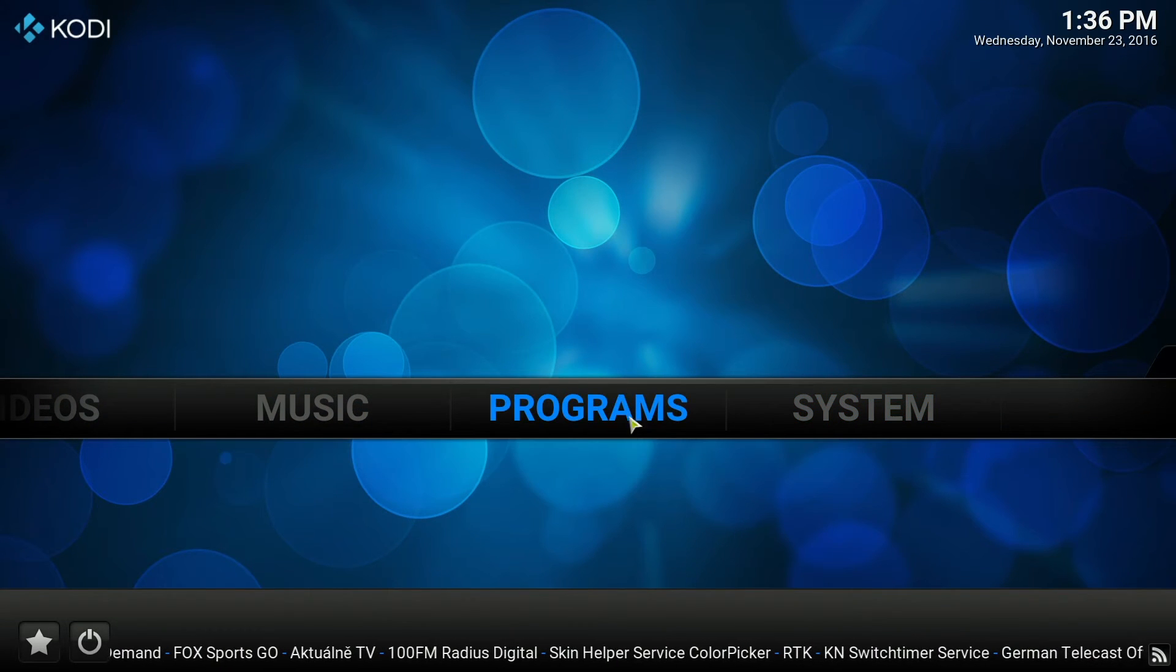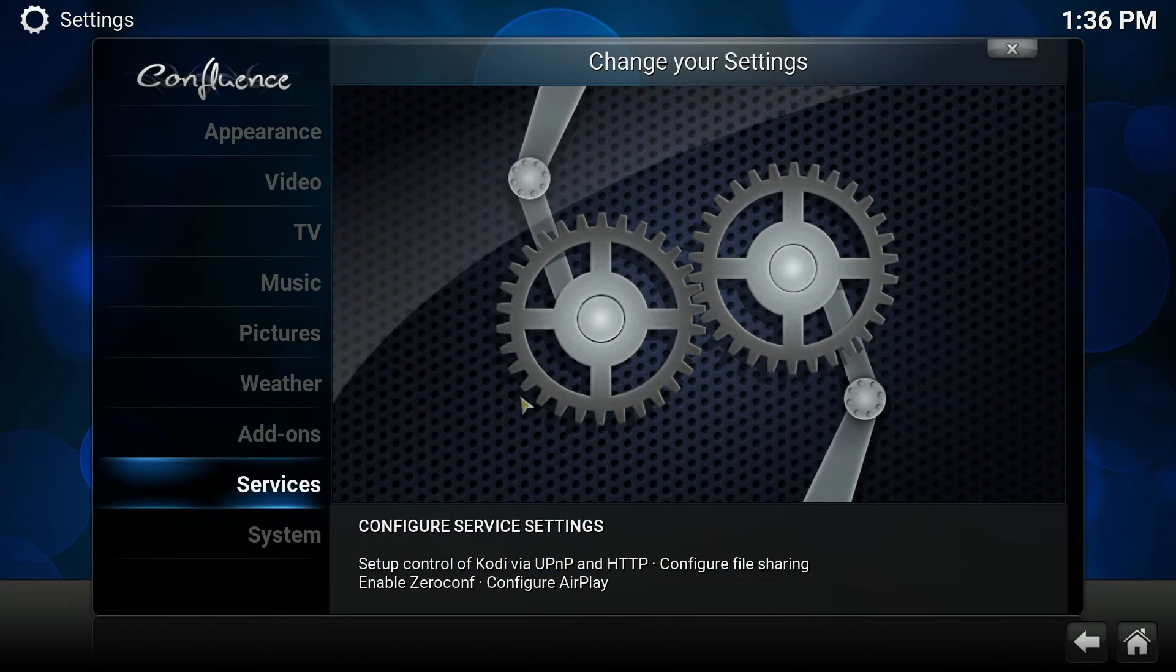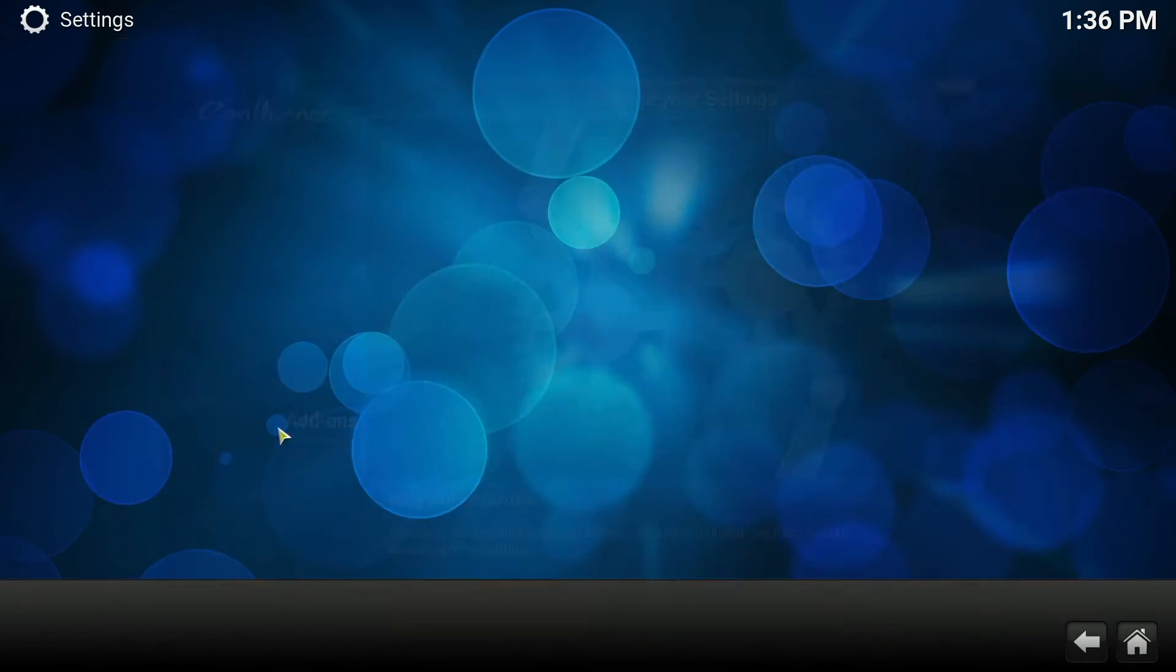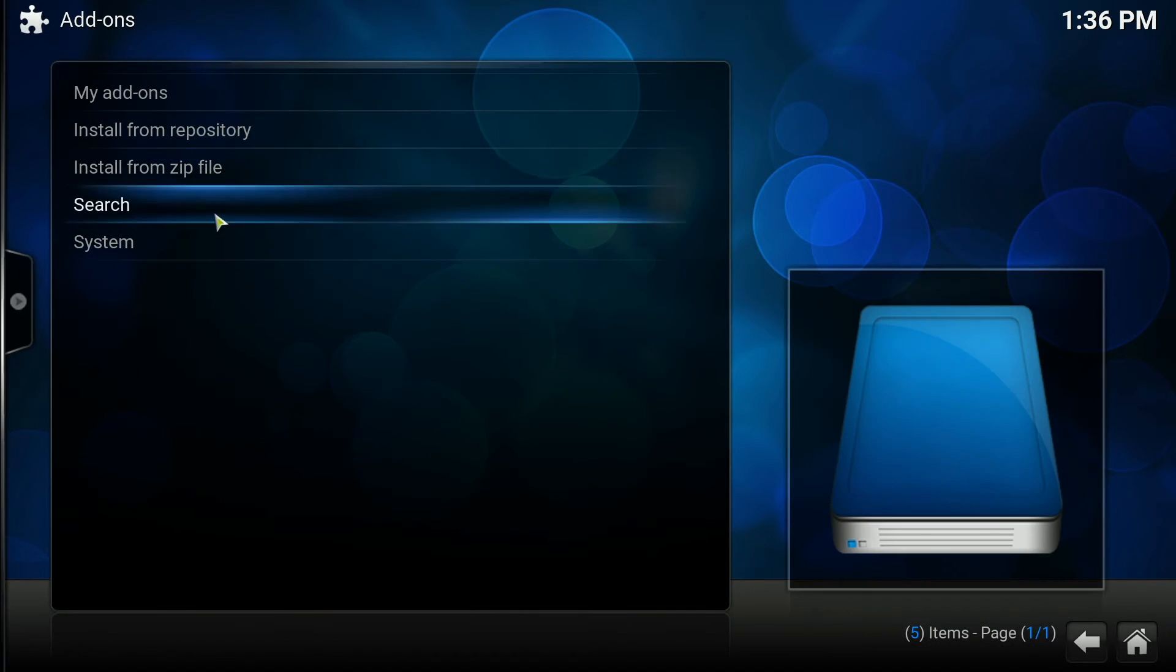Go to system, add-ons, install from zip file.